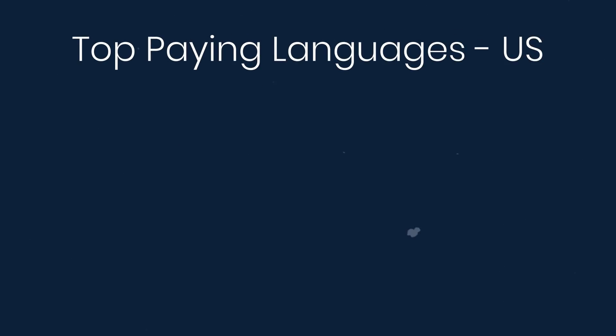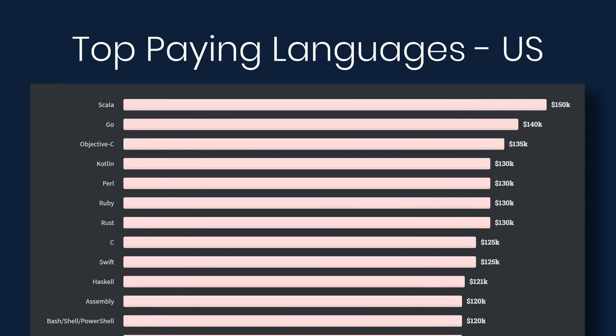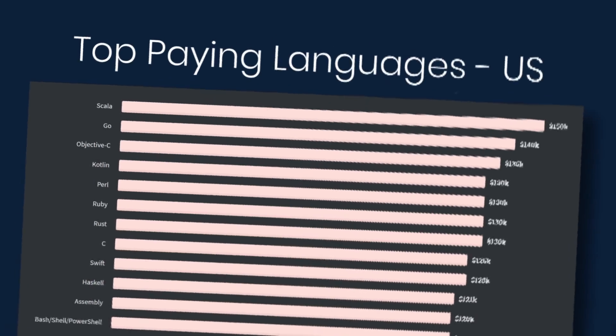Specifically in the United States, the list is a little bit different. Scala is at the top at $150,000. Go is at $140,000. Objective-C, $135,000. Kotlin, Perl, Ruby, and Rust are all at $130,000.